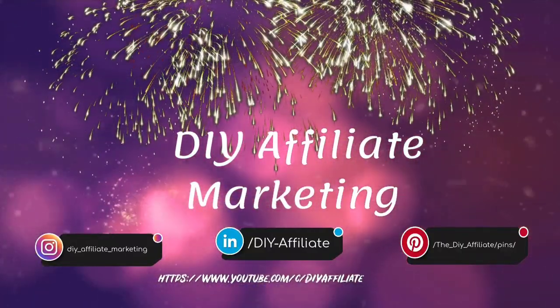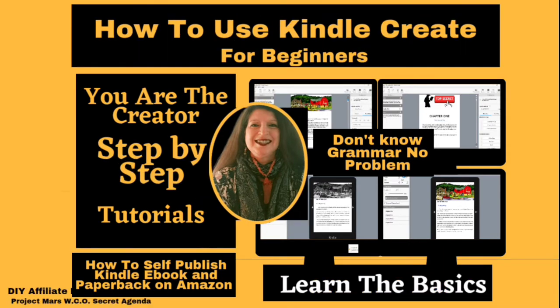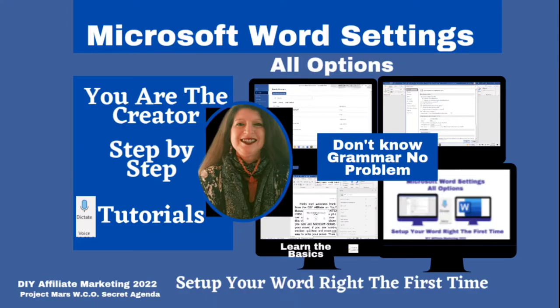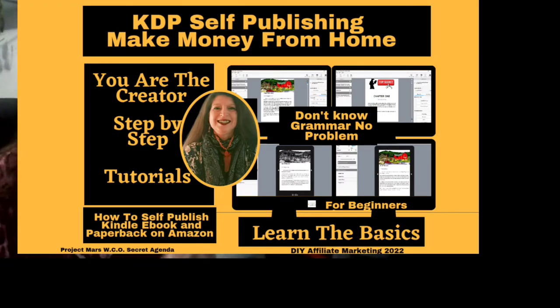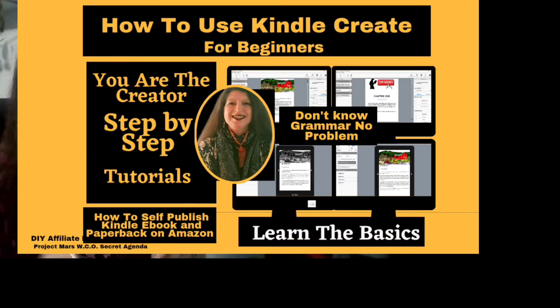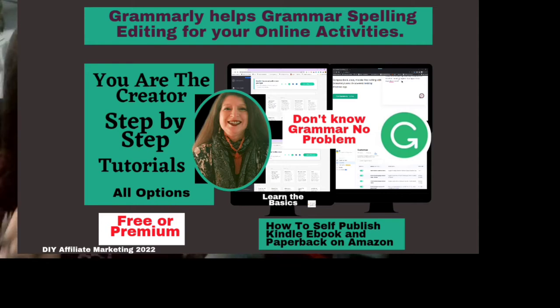If you are looking for the easiest, quickest, and most cost-efficient way to edit, publish, and create a Kindle audiobook, then you have arrived at the right time and this is the right channel. This video is for beginners. I give you easy step-by-step video tutorials that you can follow. KDP self-publishing, make money from home, You Are the Creator Series, step-by-step videos by the DIY Affiliate.